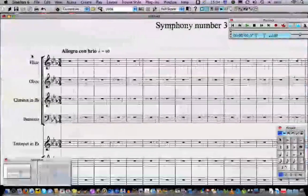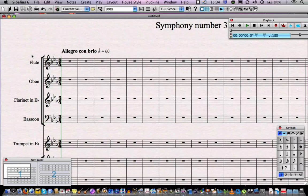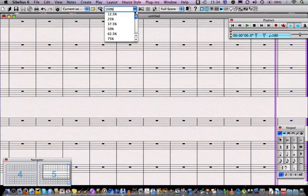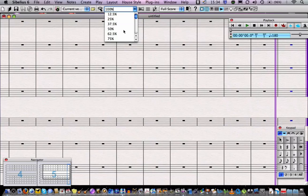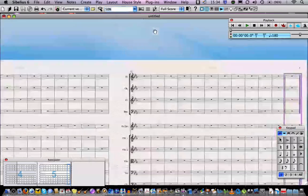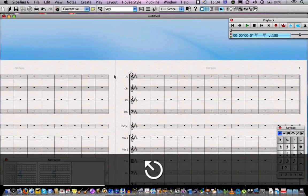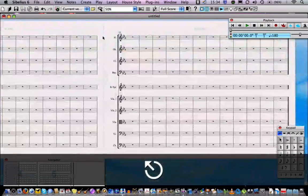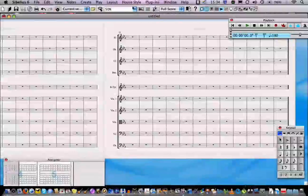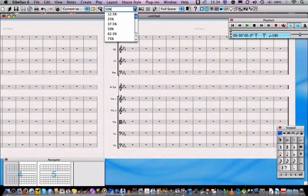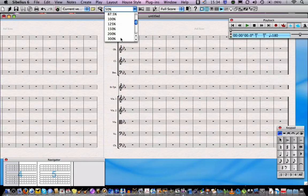You can also work in any zoom in Sibelius. There's a drop-down menu at the top here which allows you to pick one of the predefined zooms, so I'll choose say 50%, or I can go in and I can work very close to my score, say 100 and 50%.